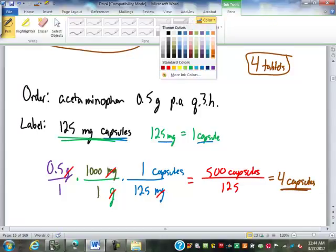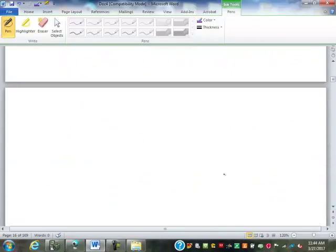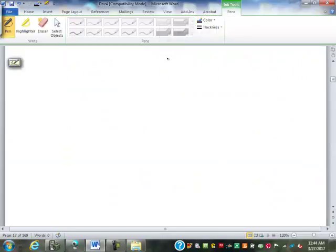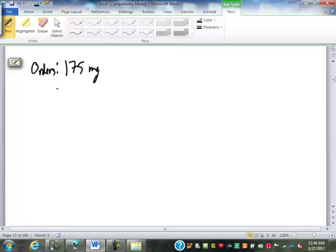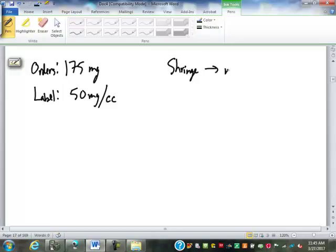Capsules we round to the nearest whole one; tablets we can go to the nearest half. Both of these came out exact, so we didn't have to worry about it. Let's say our doctor orders 175 milligrams of a drug and the label says 500 milligrams per cc. We want to know how many milliliters to administer, looking at a syringe measured in milliliters.